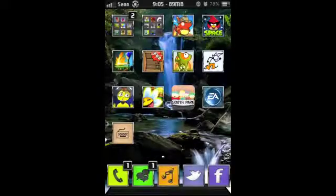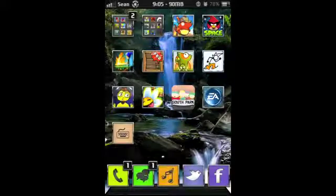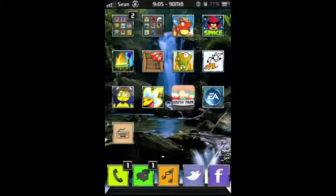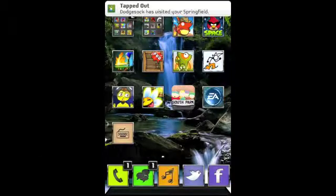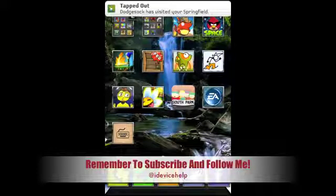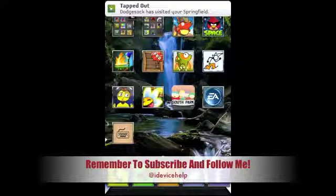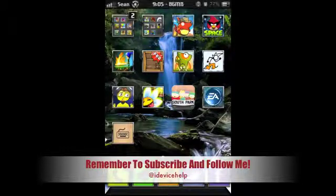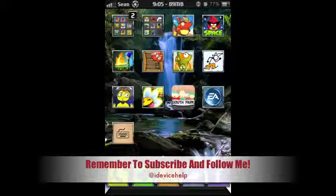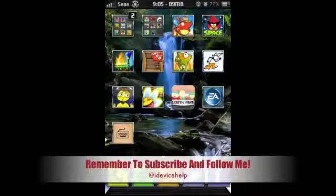And for certain apps, like maybe you've used iFunny and you've seen how people have captions in different fonts, that's how they're doing it. So, uh, Dodge stock has visited your Springfield, okay, then whatever. But yeah, that's about it. Really simple tutorial. Sorry it took so long and was very distracting, but that's about it.